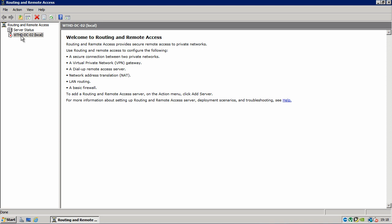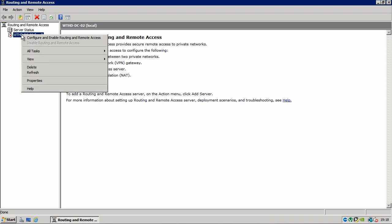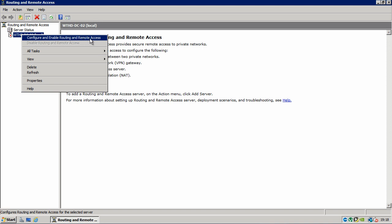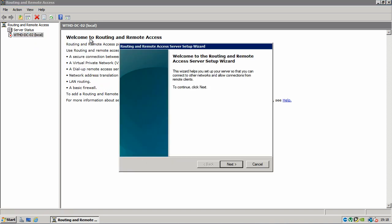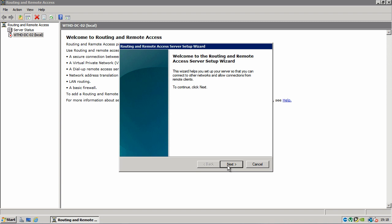What we need to do now is configure the server by right clicking on the name and click configure and enable routing and remote access. On this first page click next.